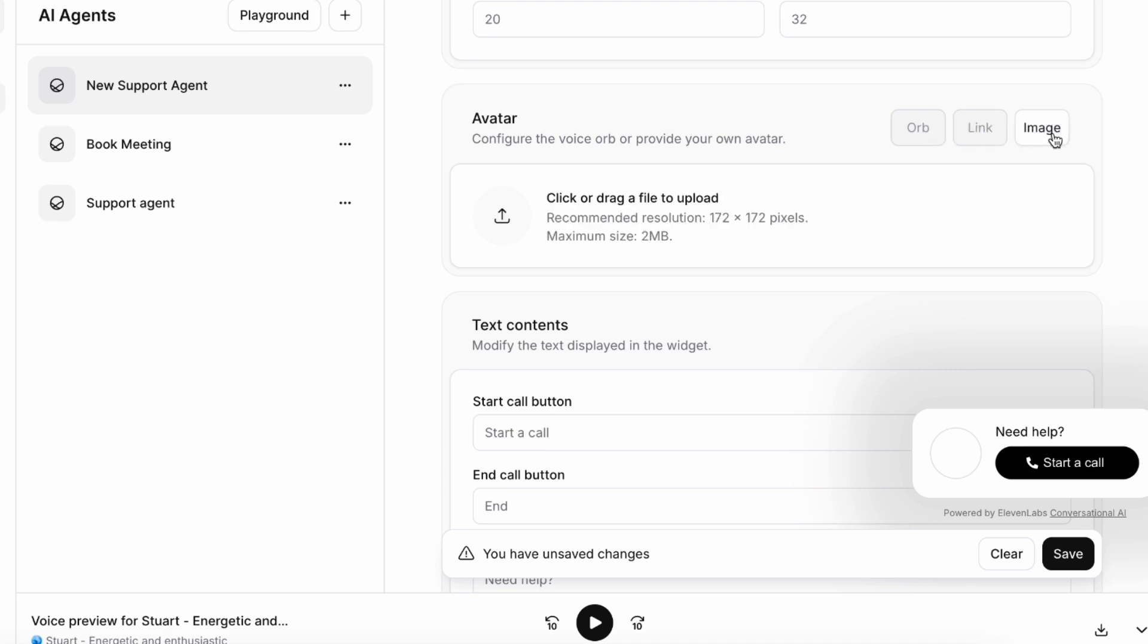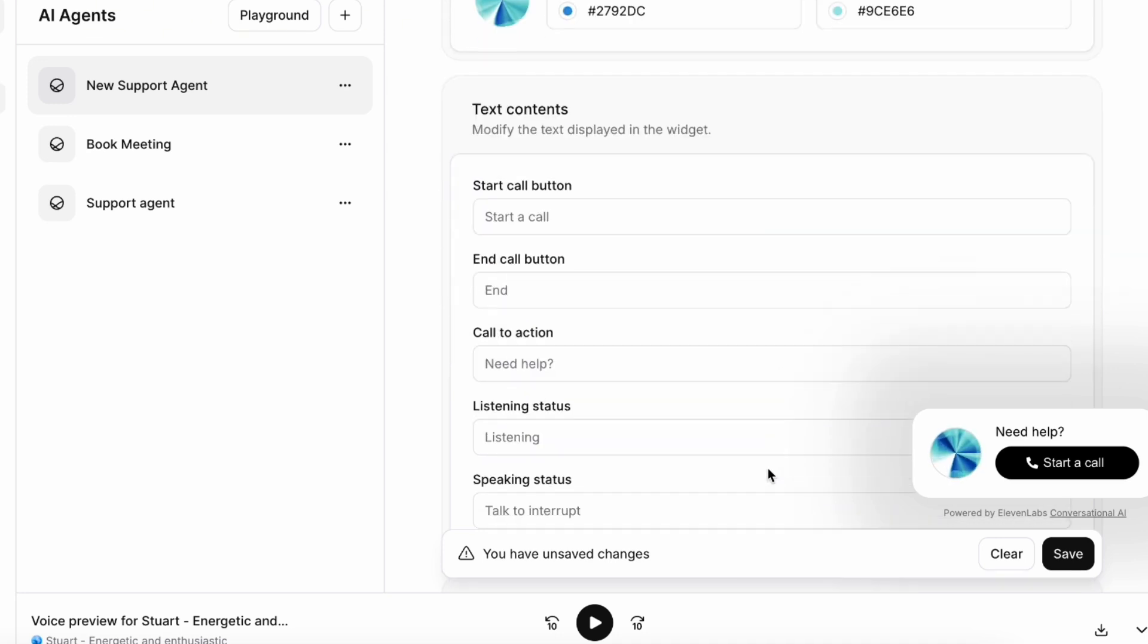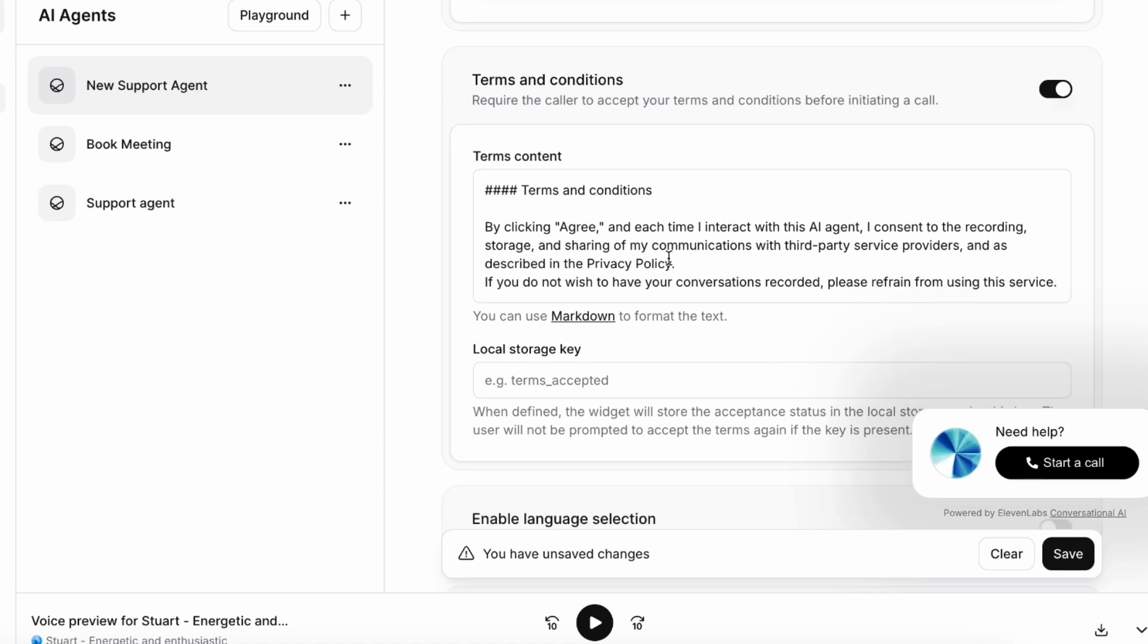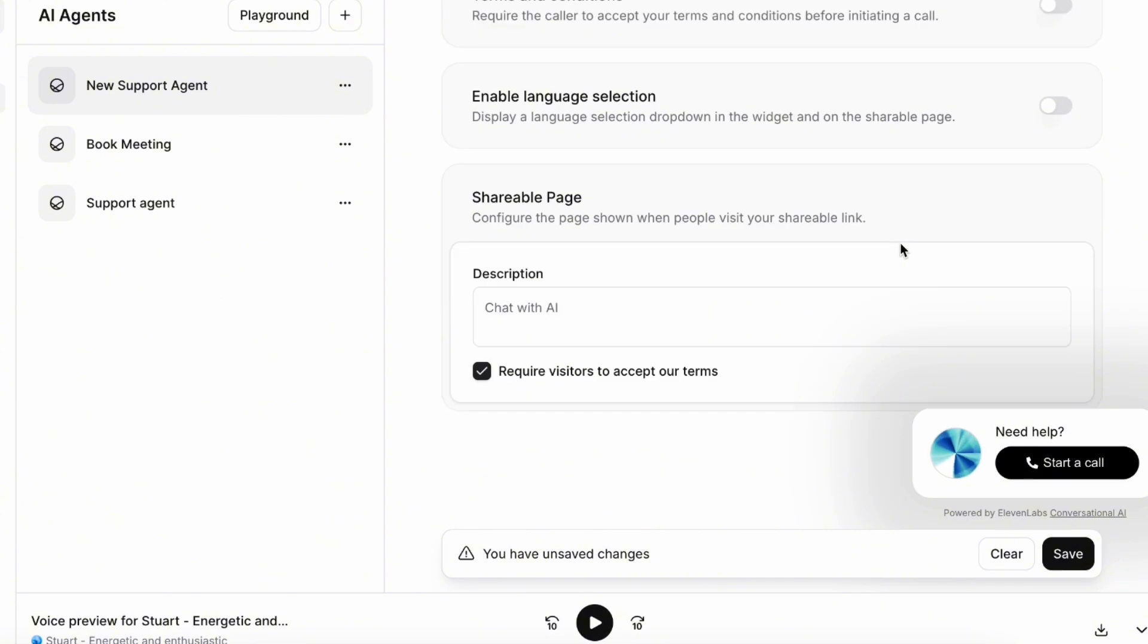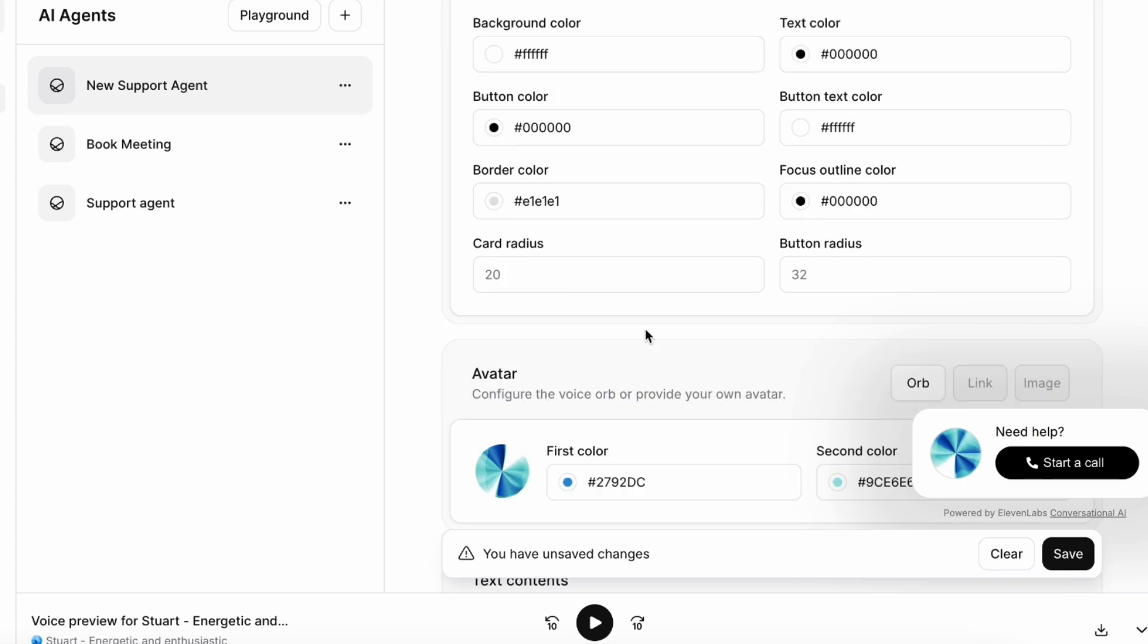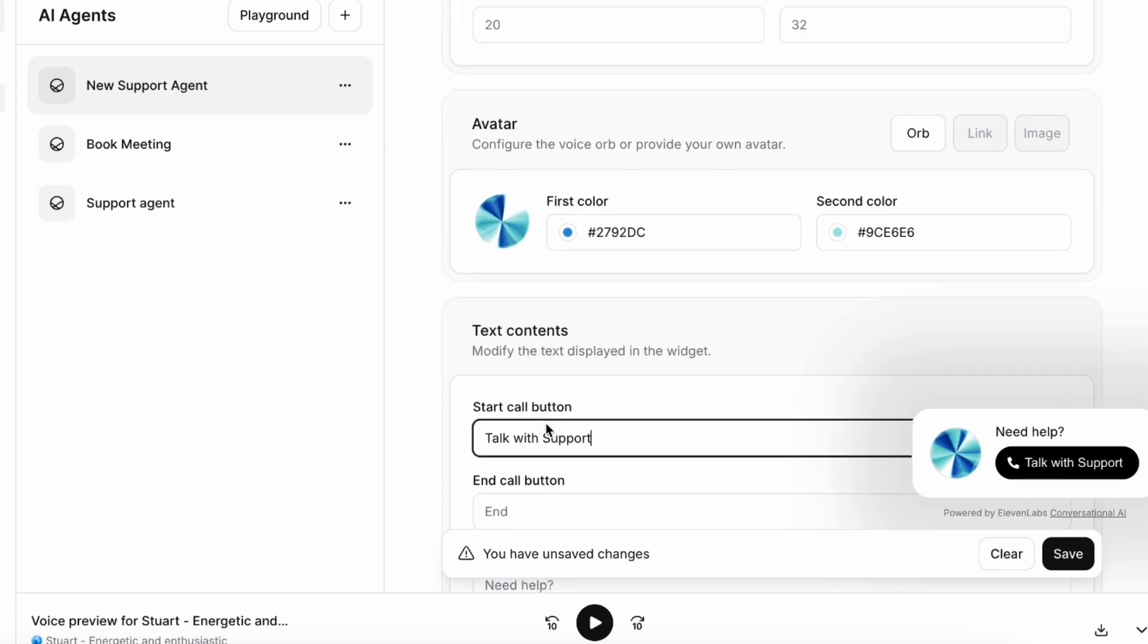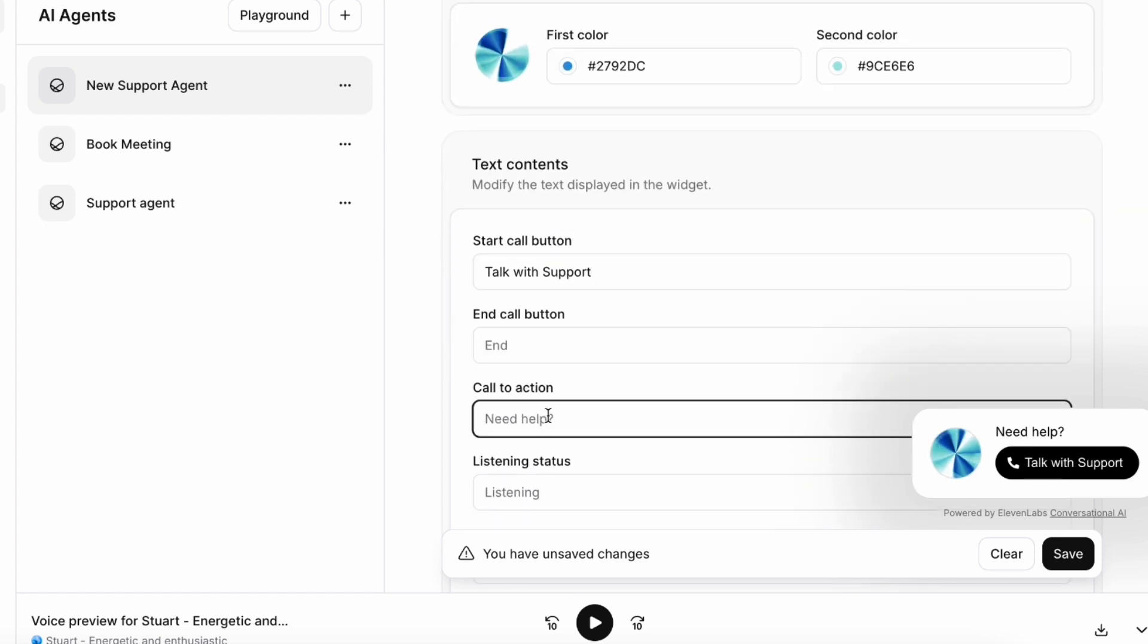I will leave everything as default. If you want to display terms and conditions at the beginning you can do that. I will just untick this one. Here on the description you can put whatever you want. Instead of start a call, you can call it talk with support and also you can say like do you need any help.